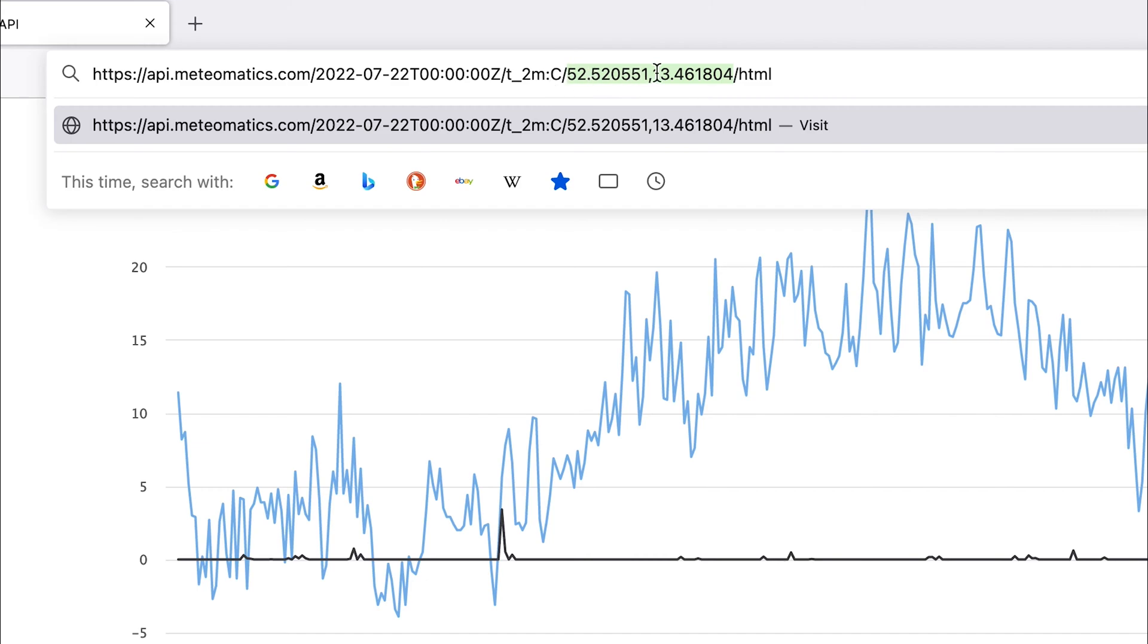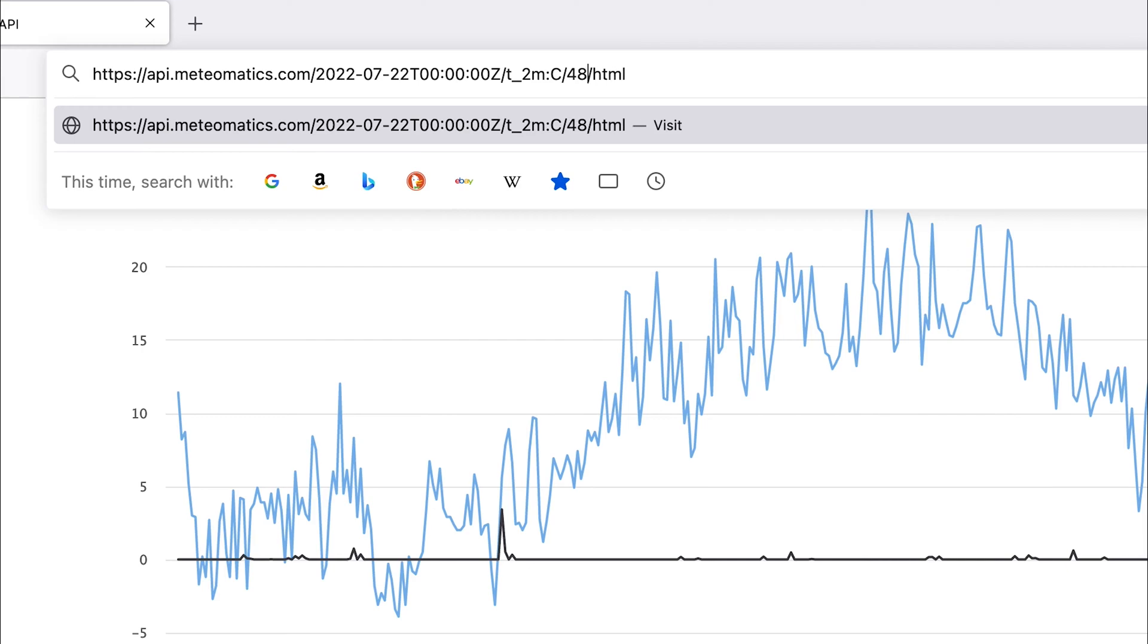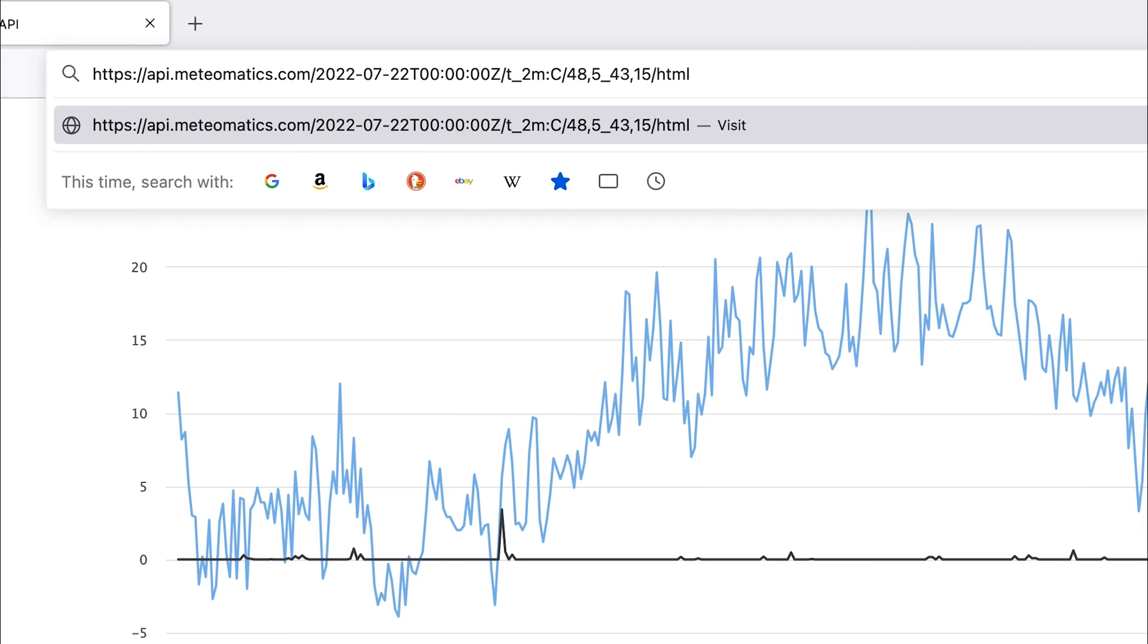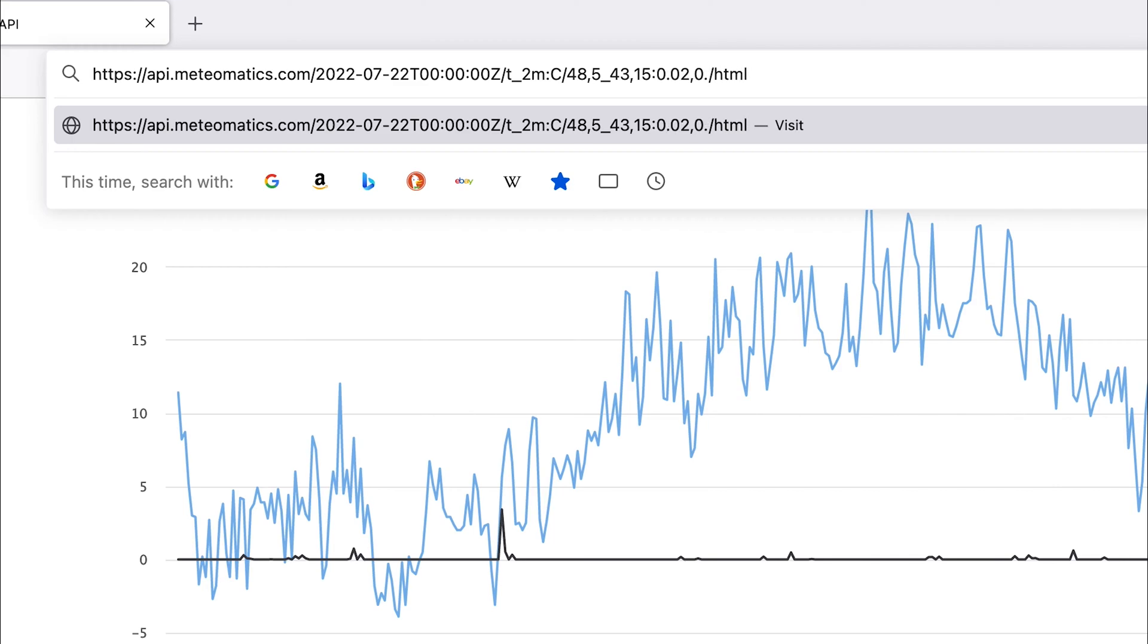The first input is the upper left corner in latitude and longitude of the grid, so for example 48.5. The second input is the lower right corner, for example 43.15. And then you add the desired resolution, for example 0.02 in both directions.